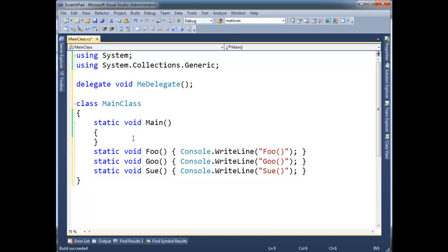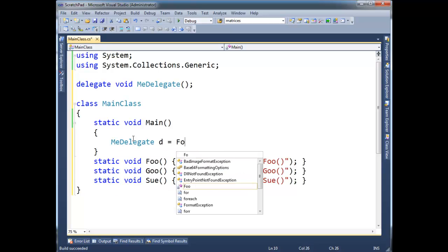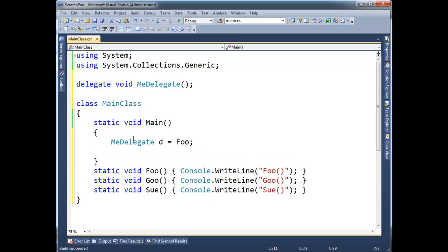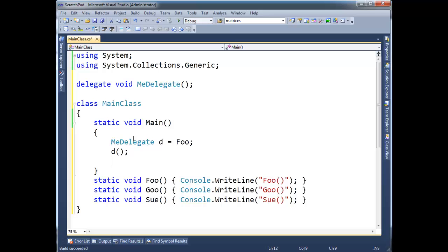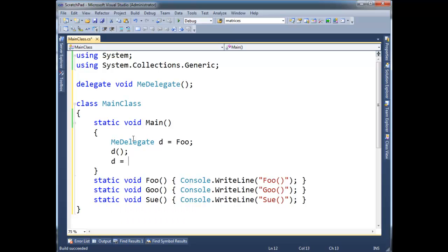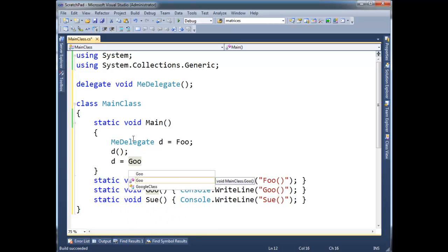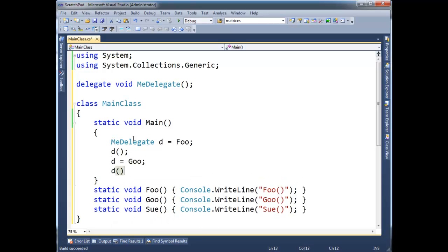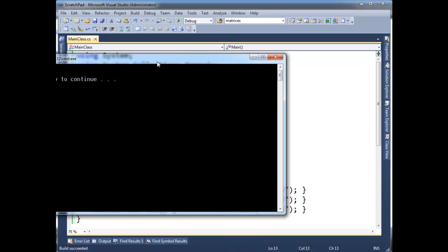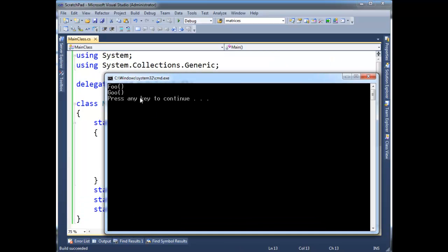So let's do me delegate d gets foo, like you've seen in the previous video. I'm going to invoke d here, and I can say d gets goo and invoke d again, and so on and so forth. Nothing real new here, okay?